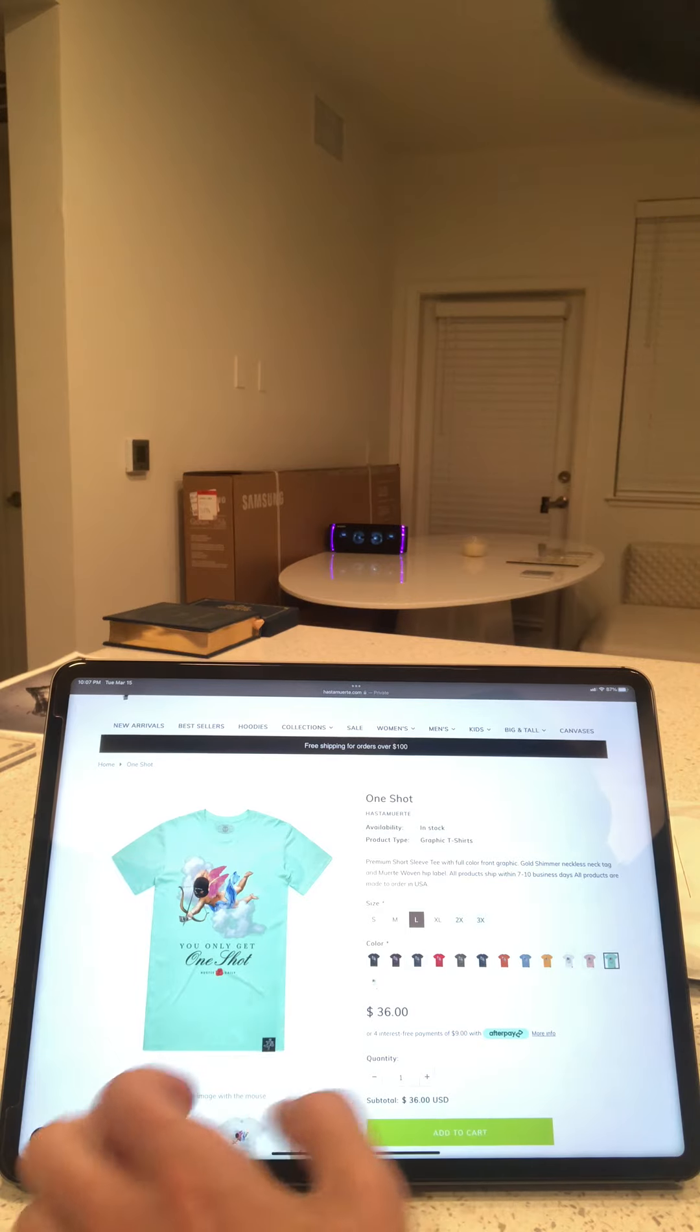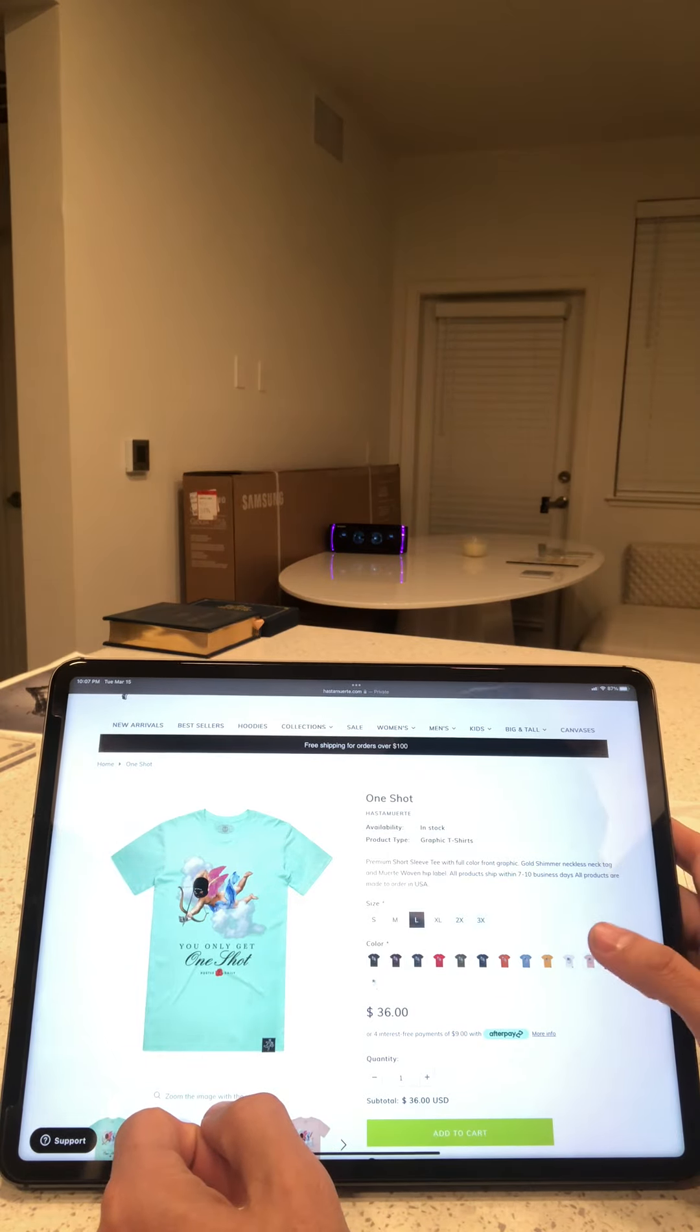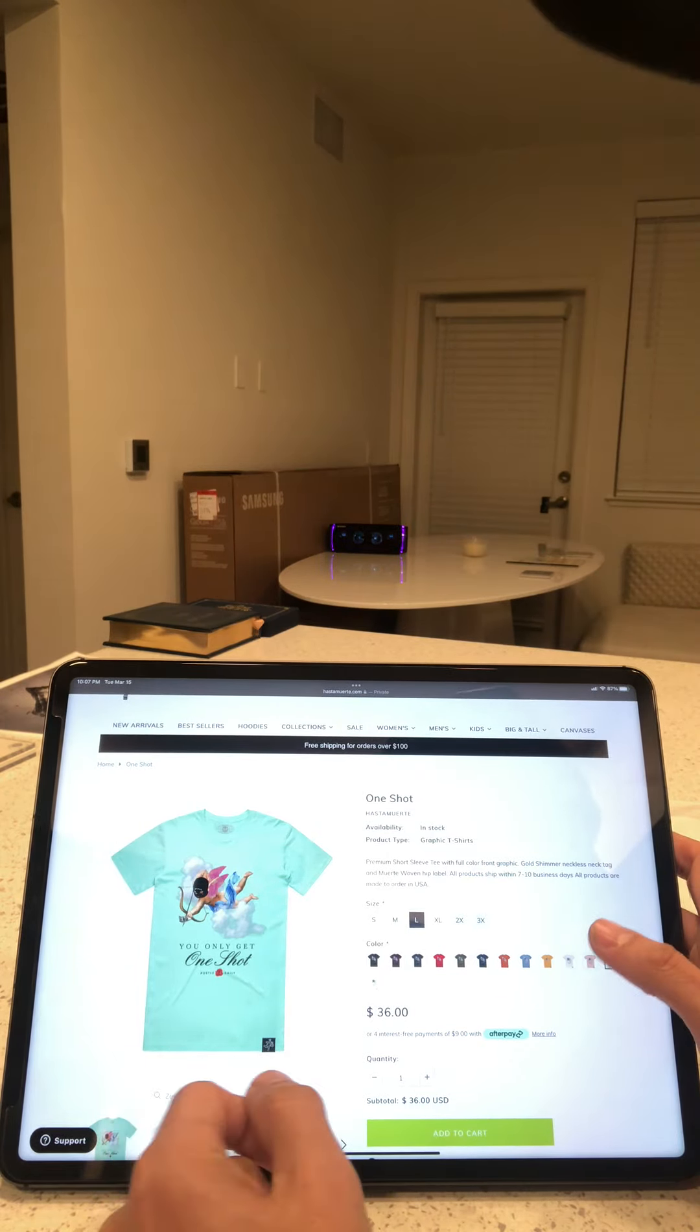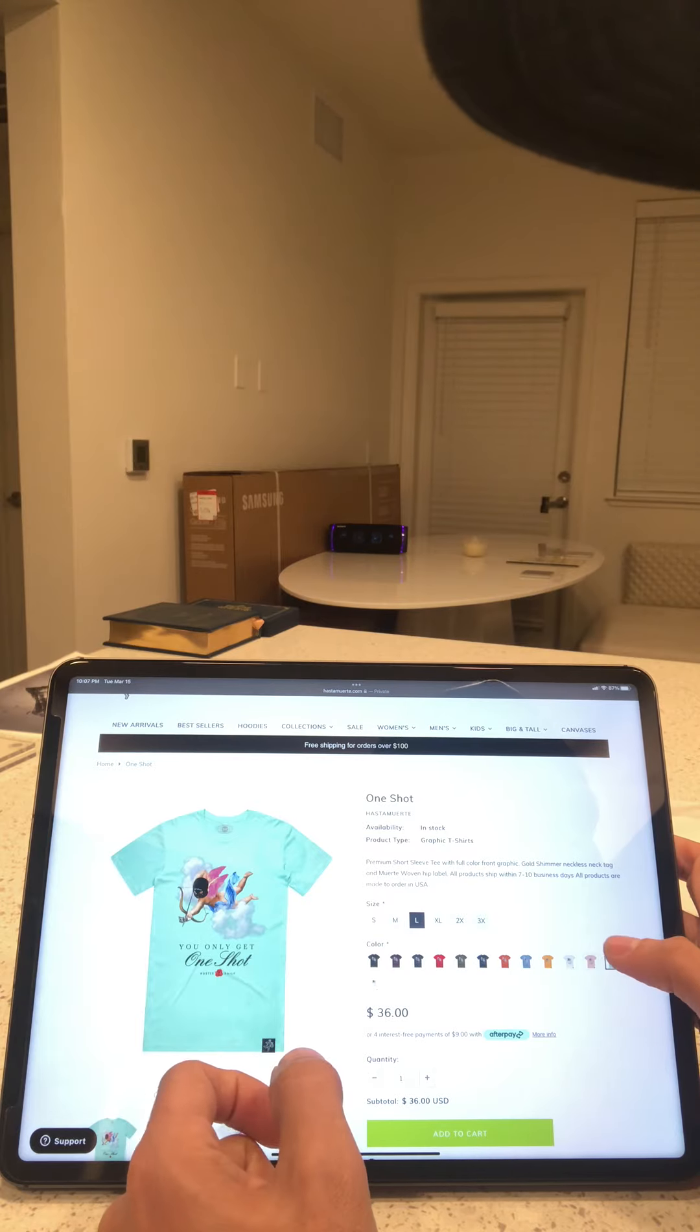Here's the new one that I got though and it's called One Shot. It says you only get one shot.